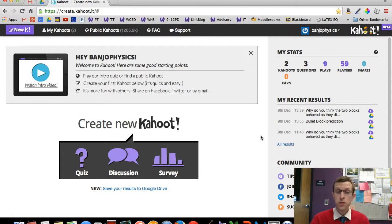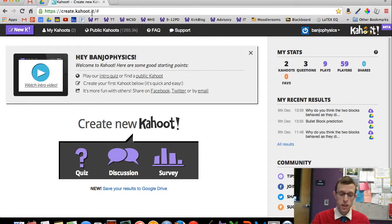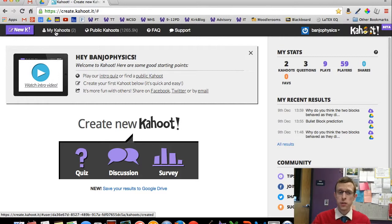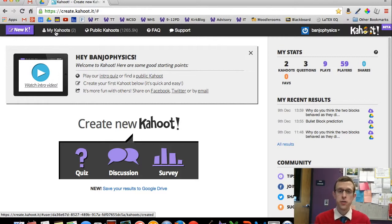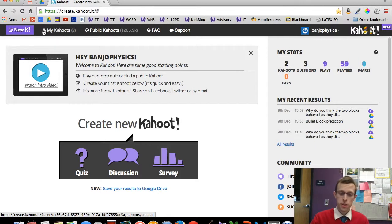Once you've established an account, you'll have this link up here to get to your previous Kahoots — your previous surveys or questions. So keep that in mind once you start using this.